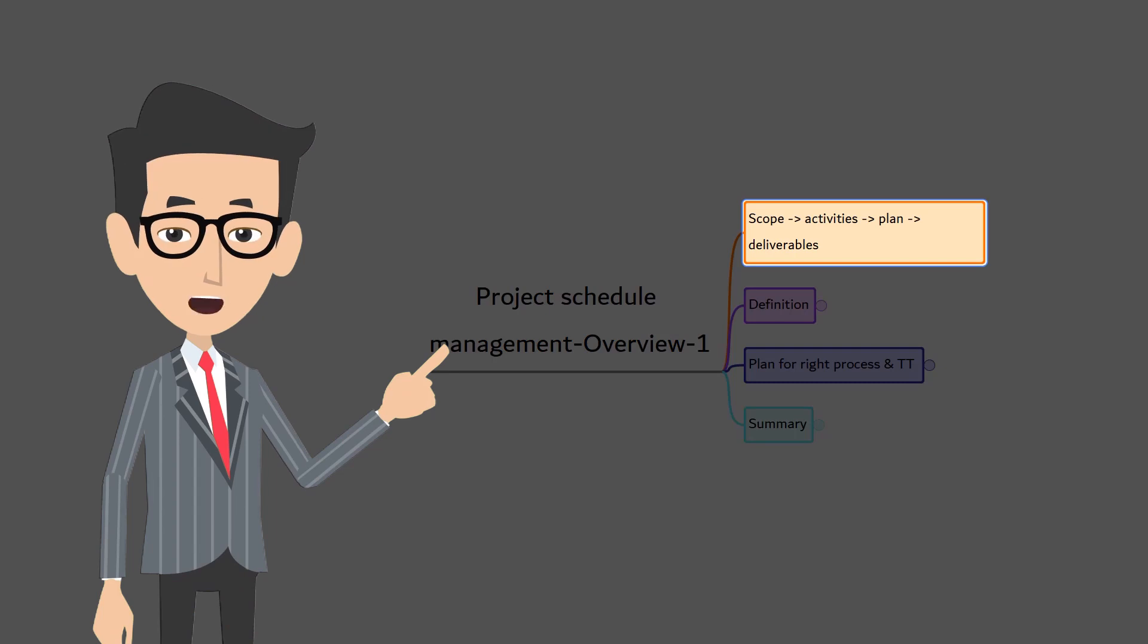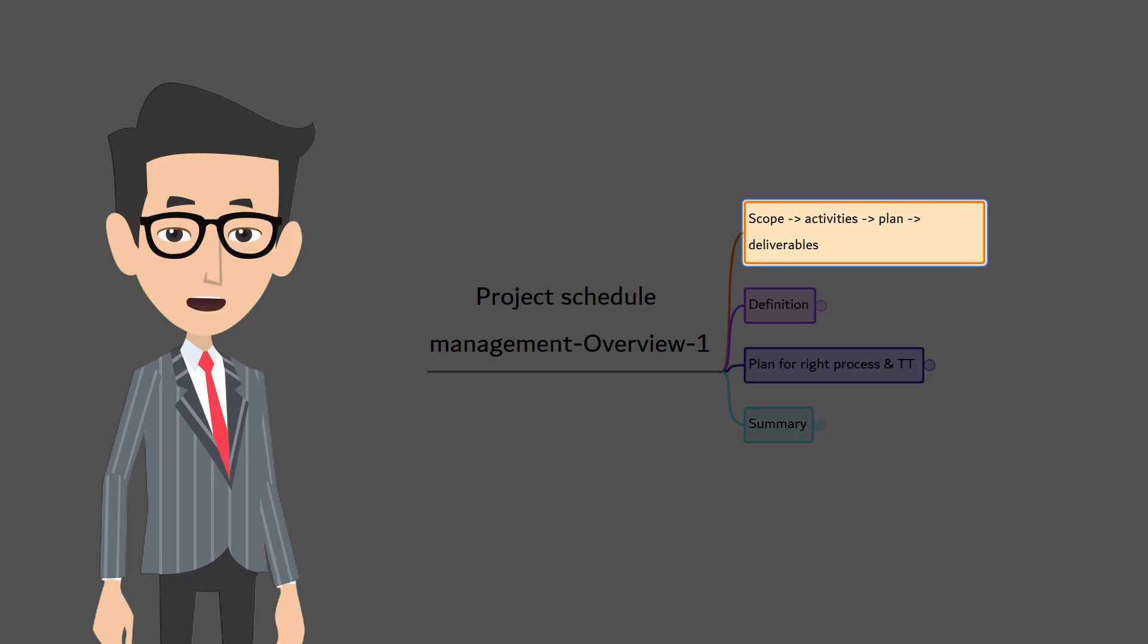Alright, now we have the complete scope on hand. It's time to plan to convert the scope into deliverables. Let's start our plan from project schedule management.